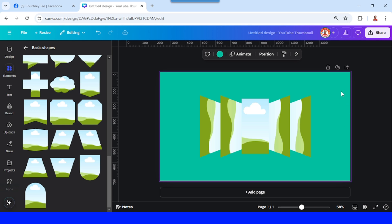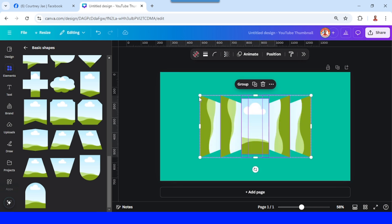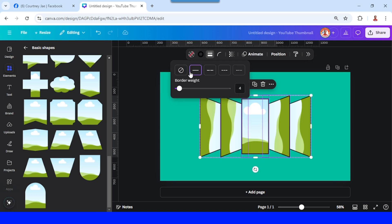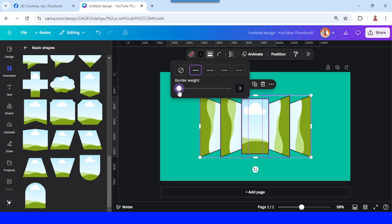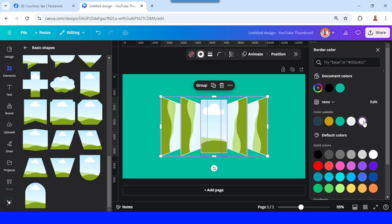Now let's select them all and choose the border style. Choose the line, then set the border weight to just three, and change the color of the border to white.